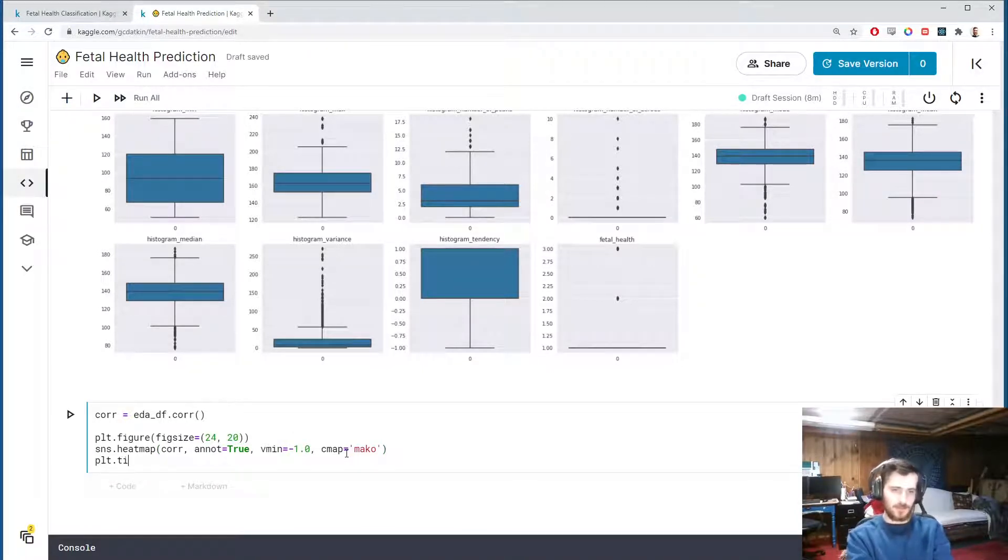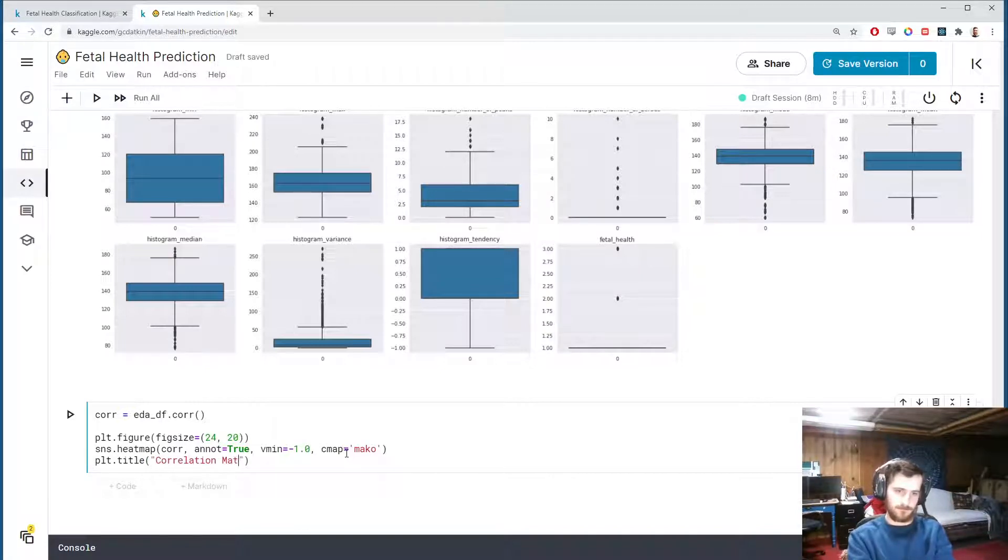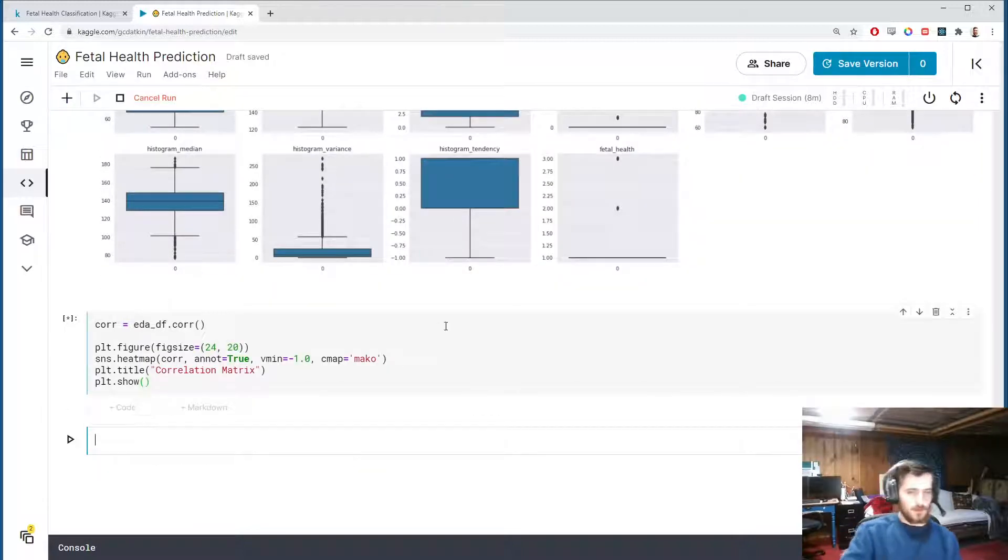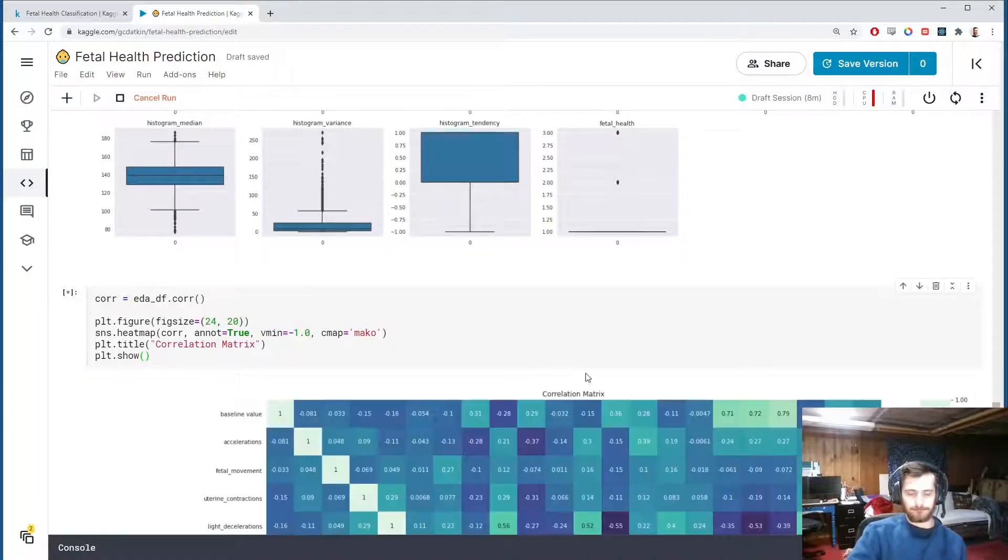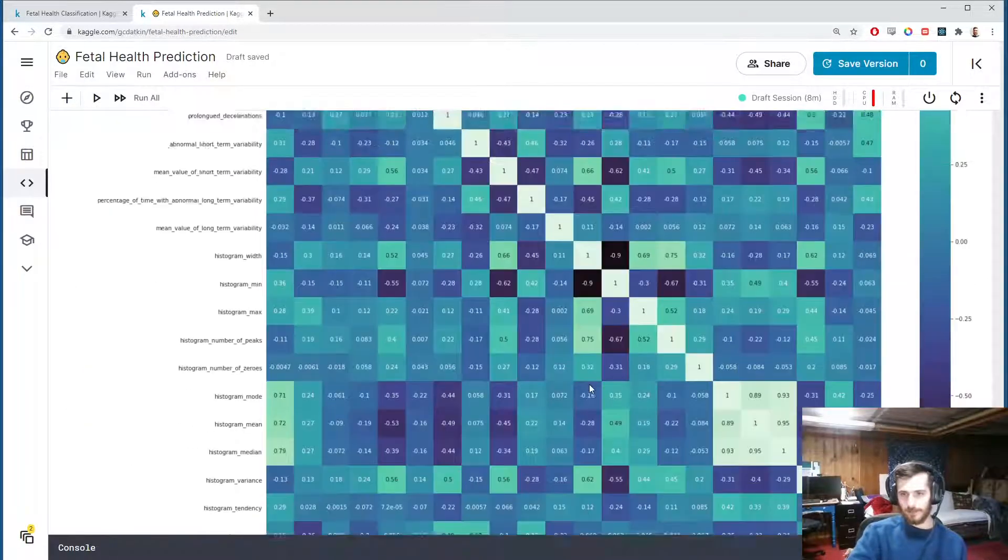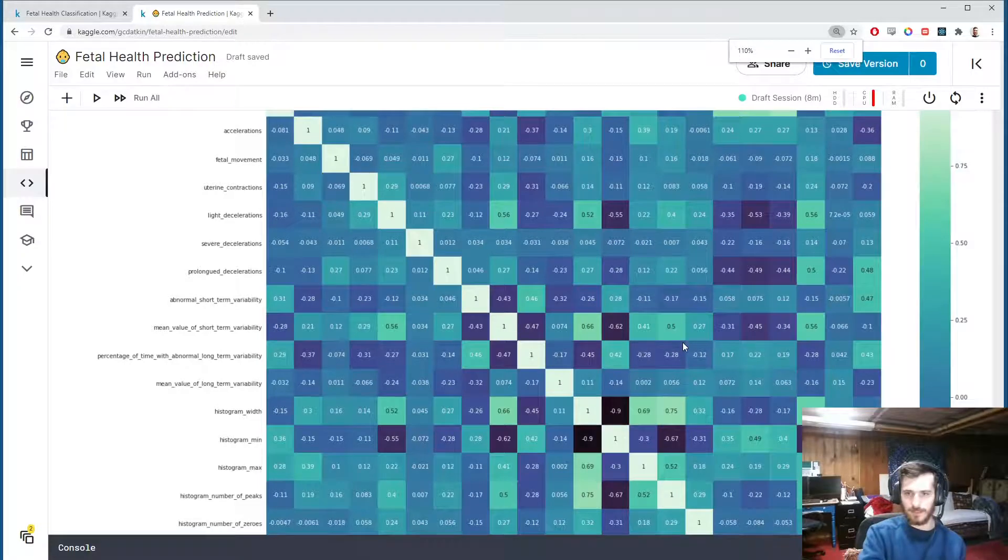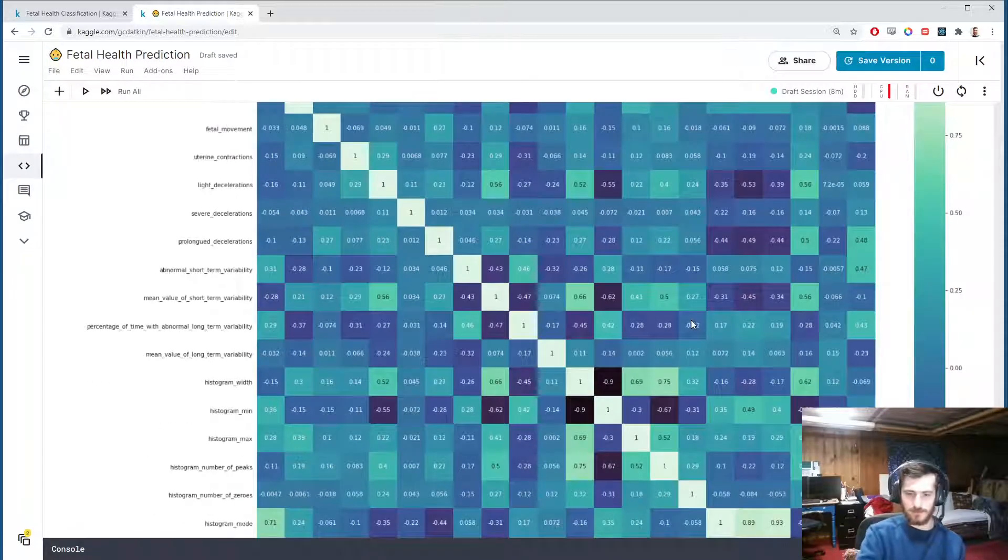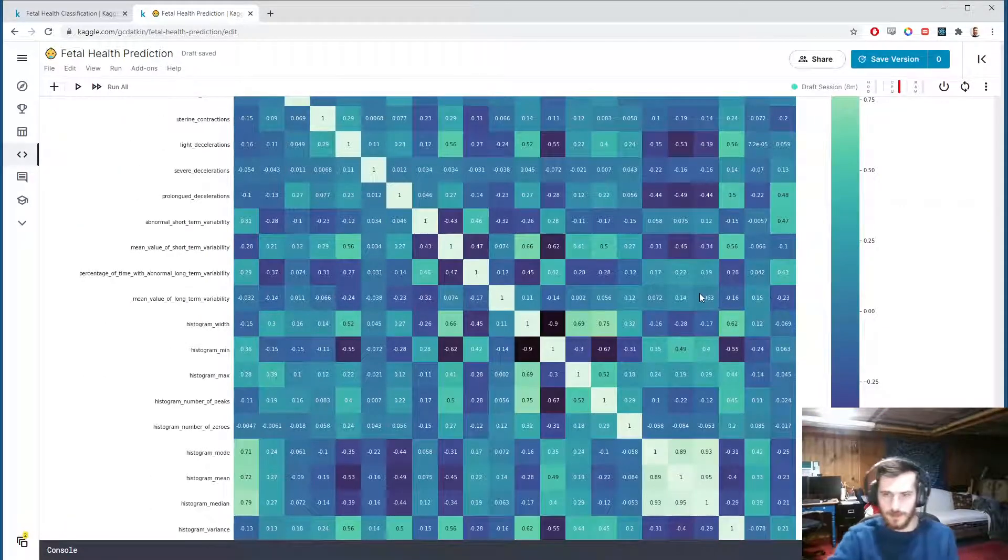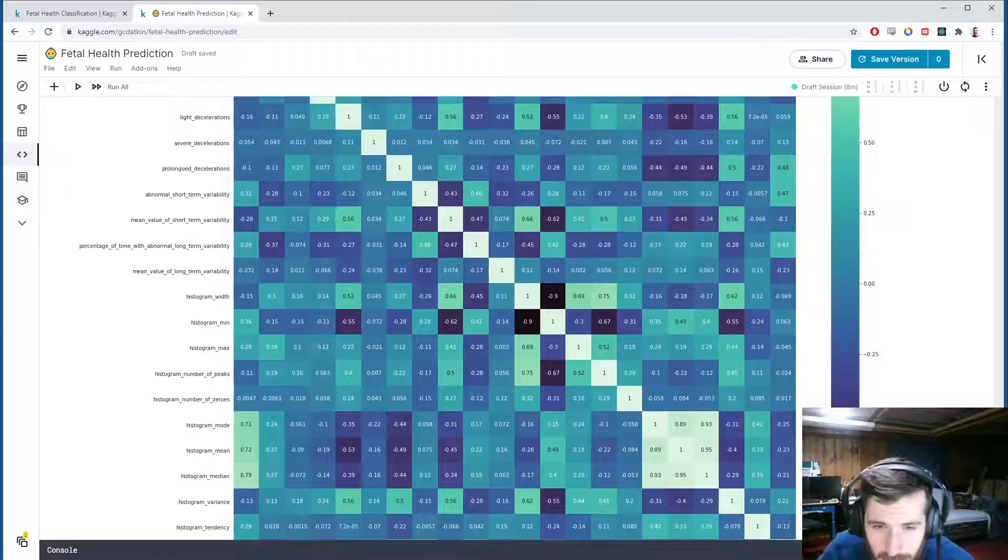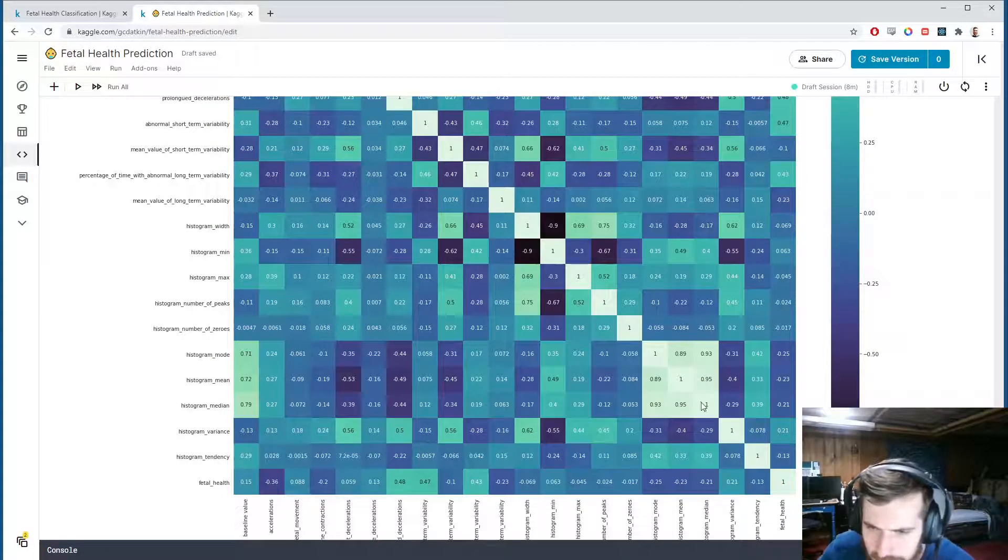Then we'll give it a title, which is correlation matrix, and we'll show it. Here it is. It's a little big—let me just zoom out a little so we can see it more nicely.